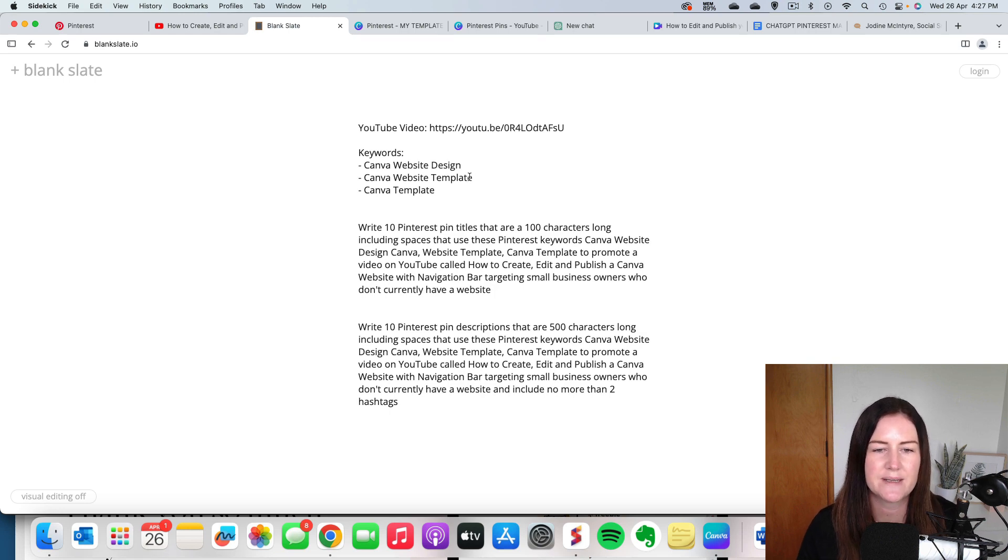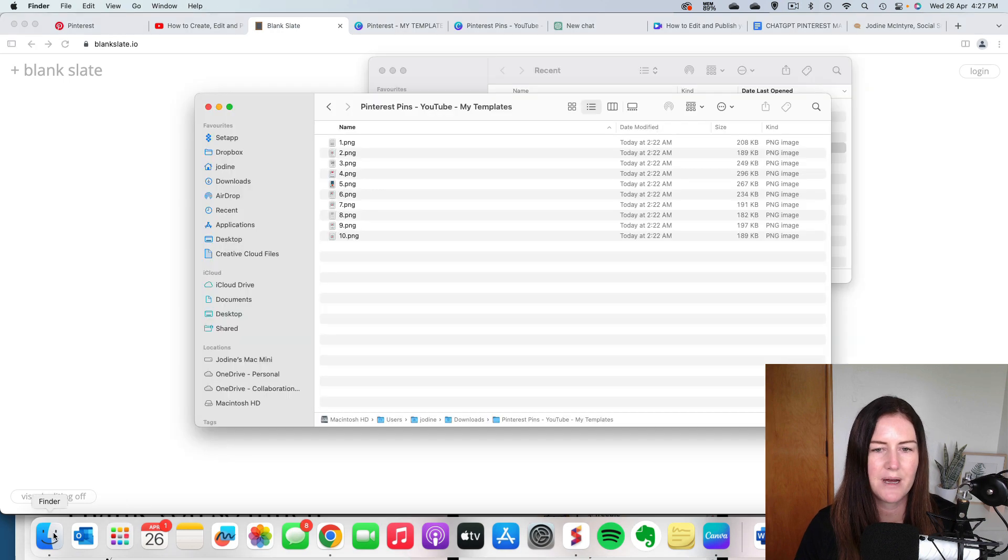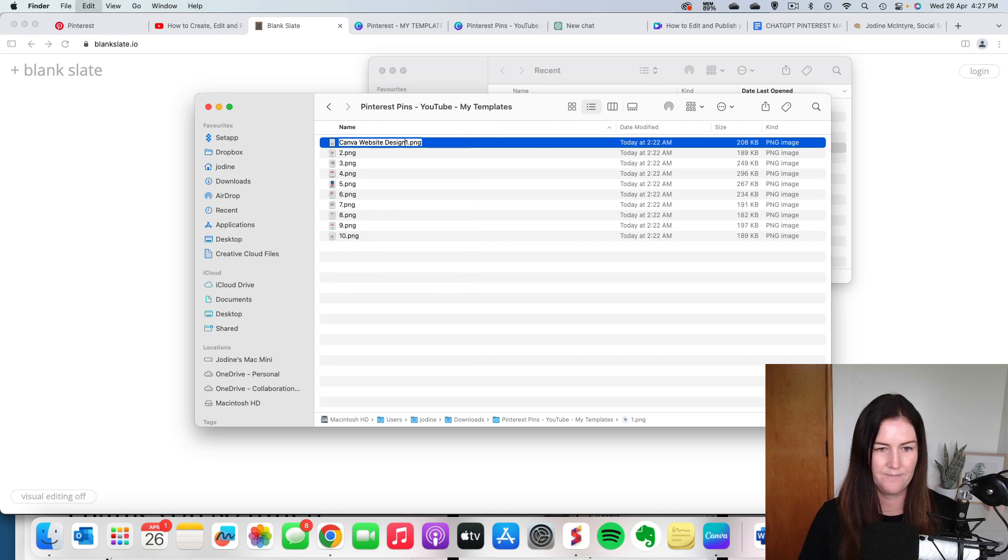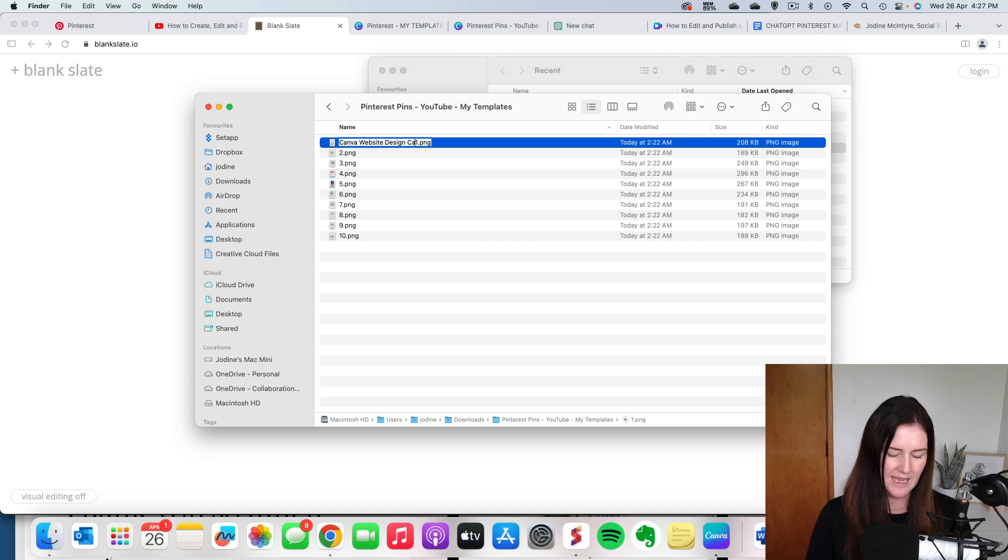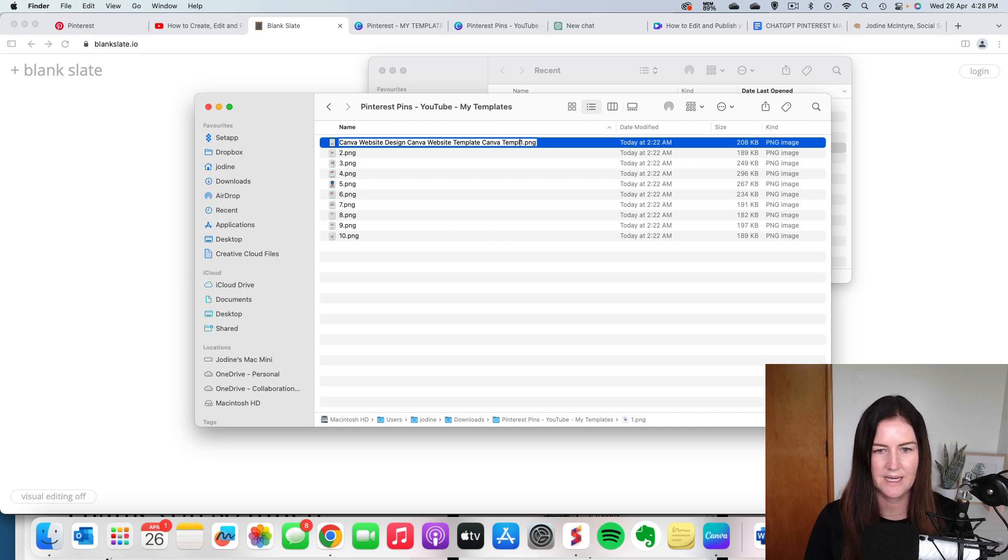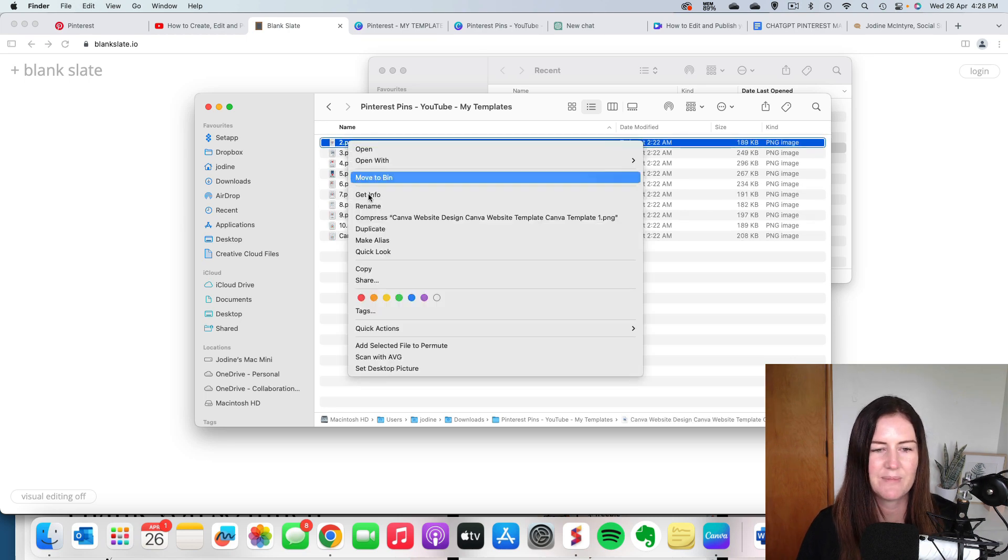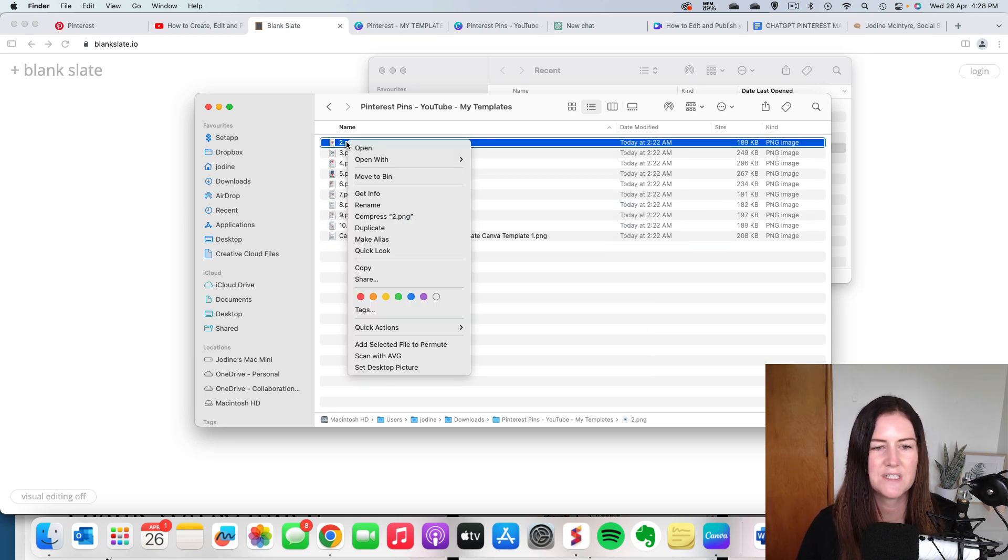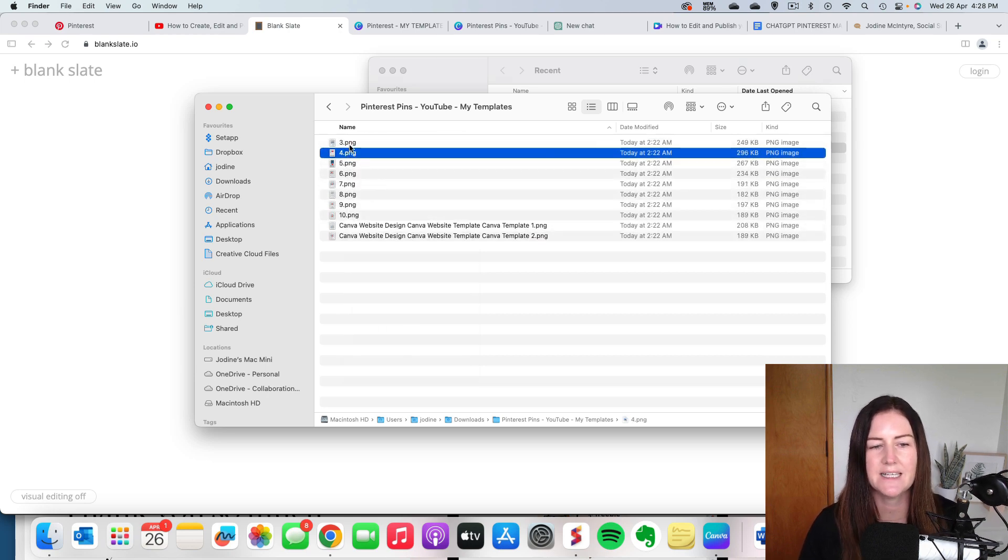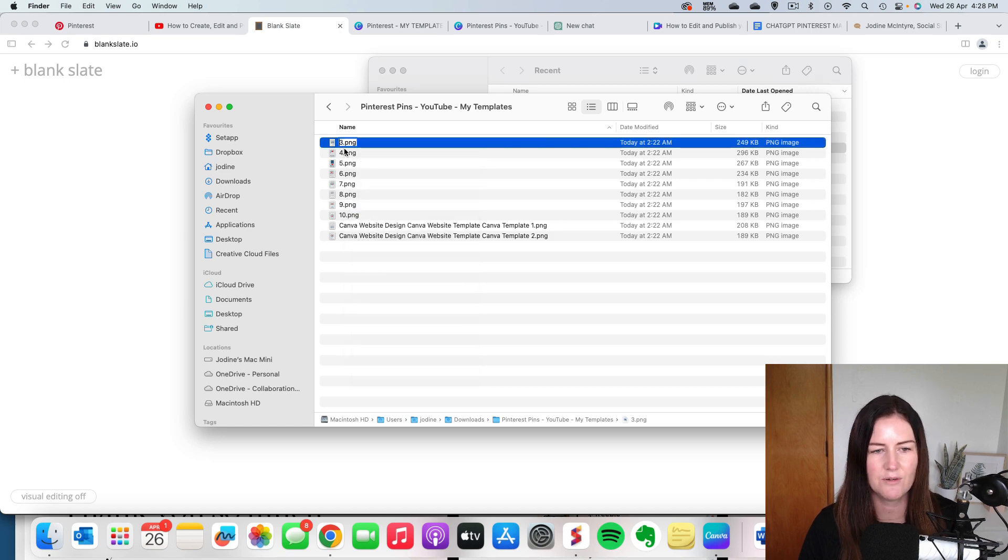So what I'm going to do is I'm actually going to use these and I'm going to rename my pins. So I'm just going to rename this image and I'm going to call it Canva website design, Canva website template, Canva template one. So now I'm going to copy all of that and I'm going to rename each of my pins. So effectively, I will have 10 pins which have all the same name using those keywords that I'm targeting, but each one will have a different number at the end.